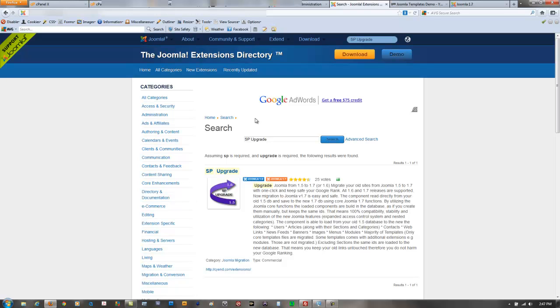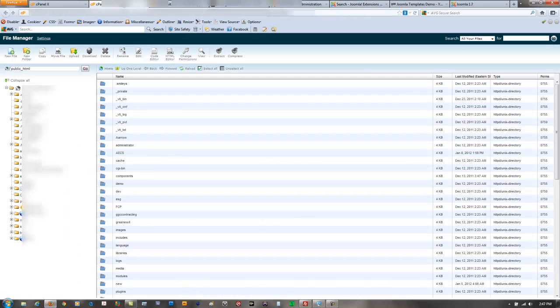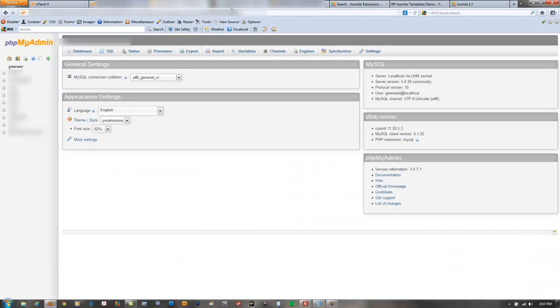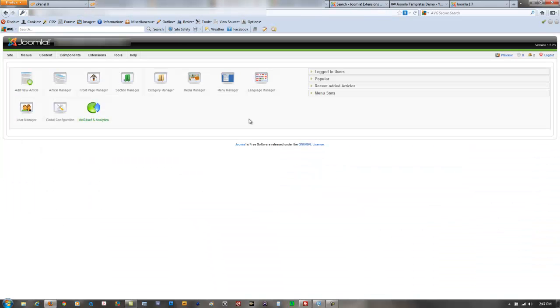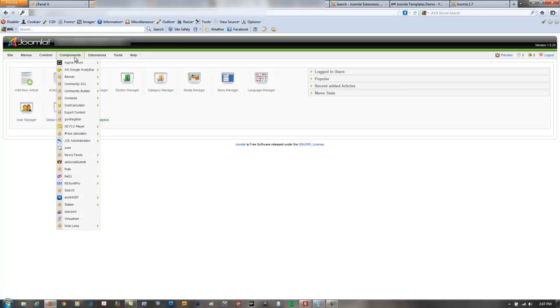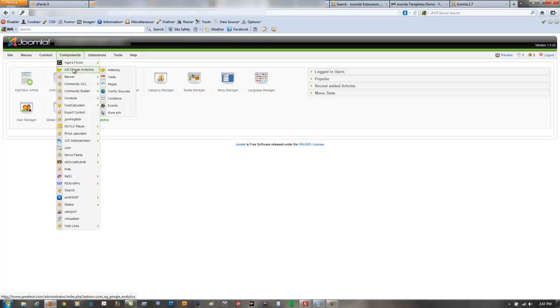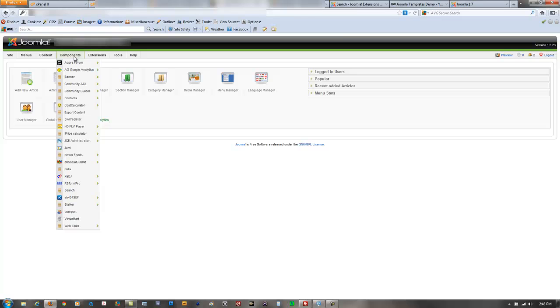So the second thing after purchasing the SPUpgrade is you're going to have to go back into the Joomla extension directory and with your 1.5 version open which we have right here as an example, you're going to have to go through all your components, identify what you have installed and which components you're using, and then go into the extension directory on joomla.org and figure out if that particular extension even has a 1.7 version for the new Joomla upgrade.